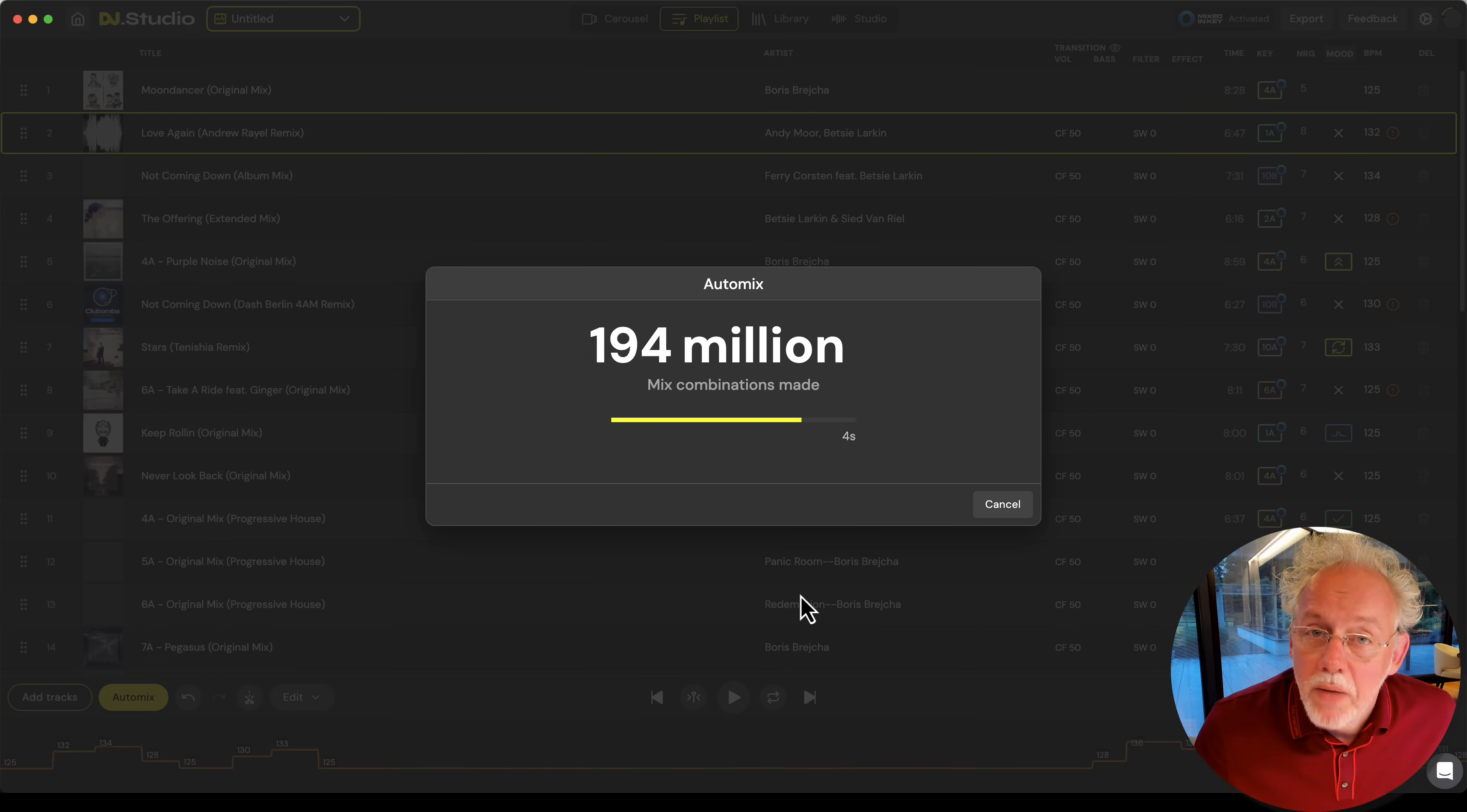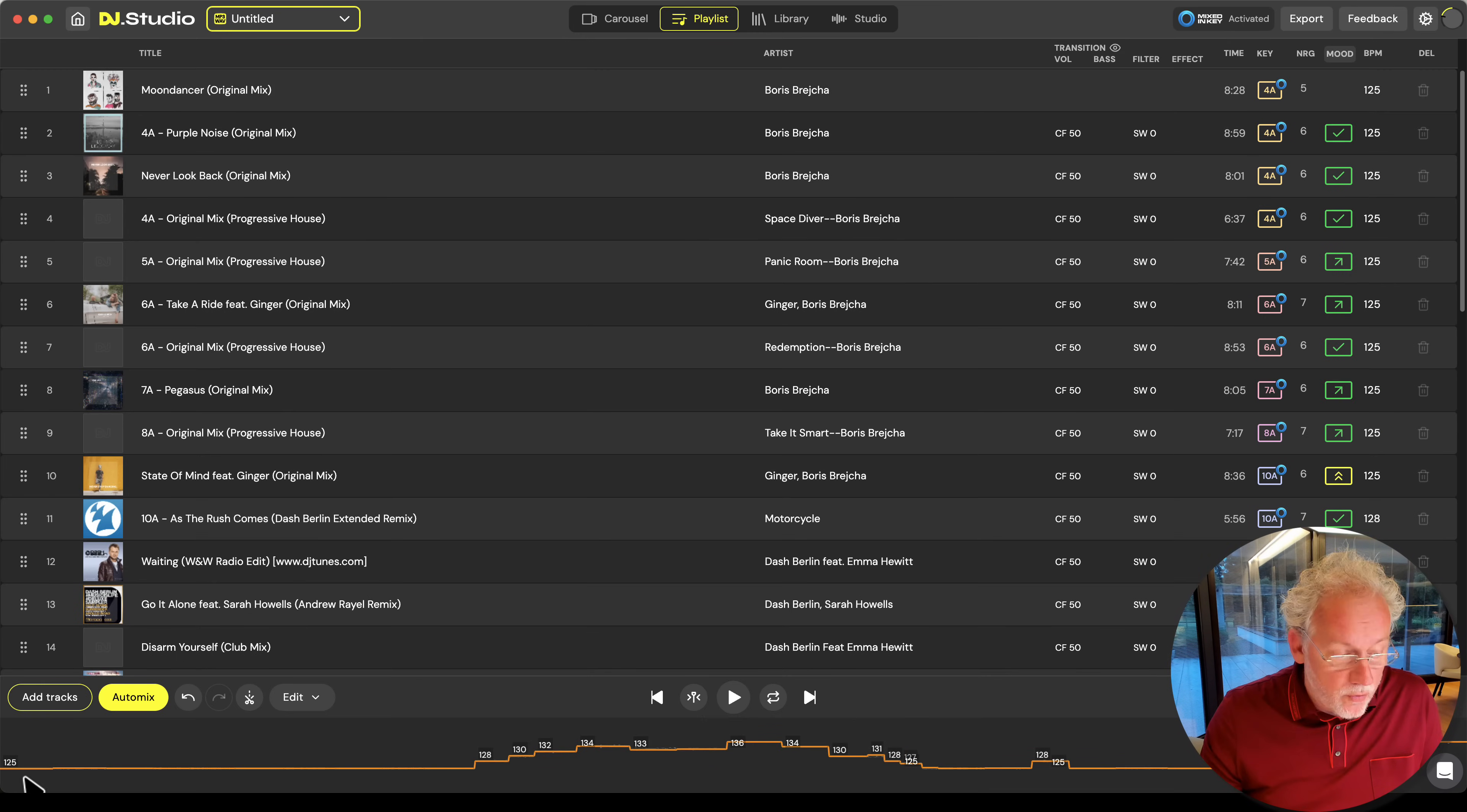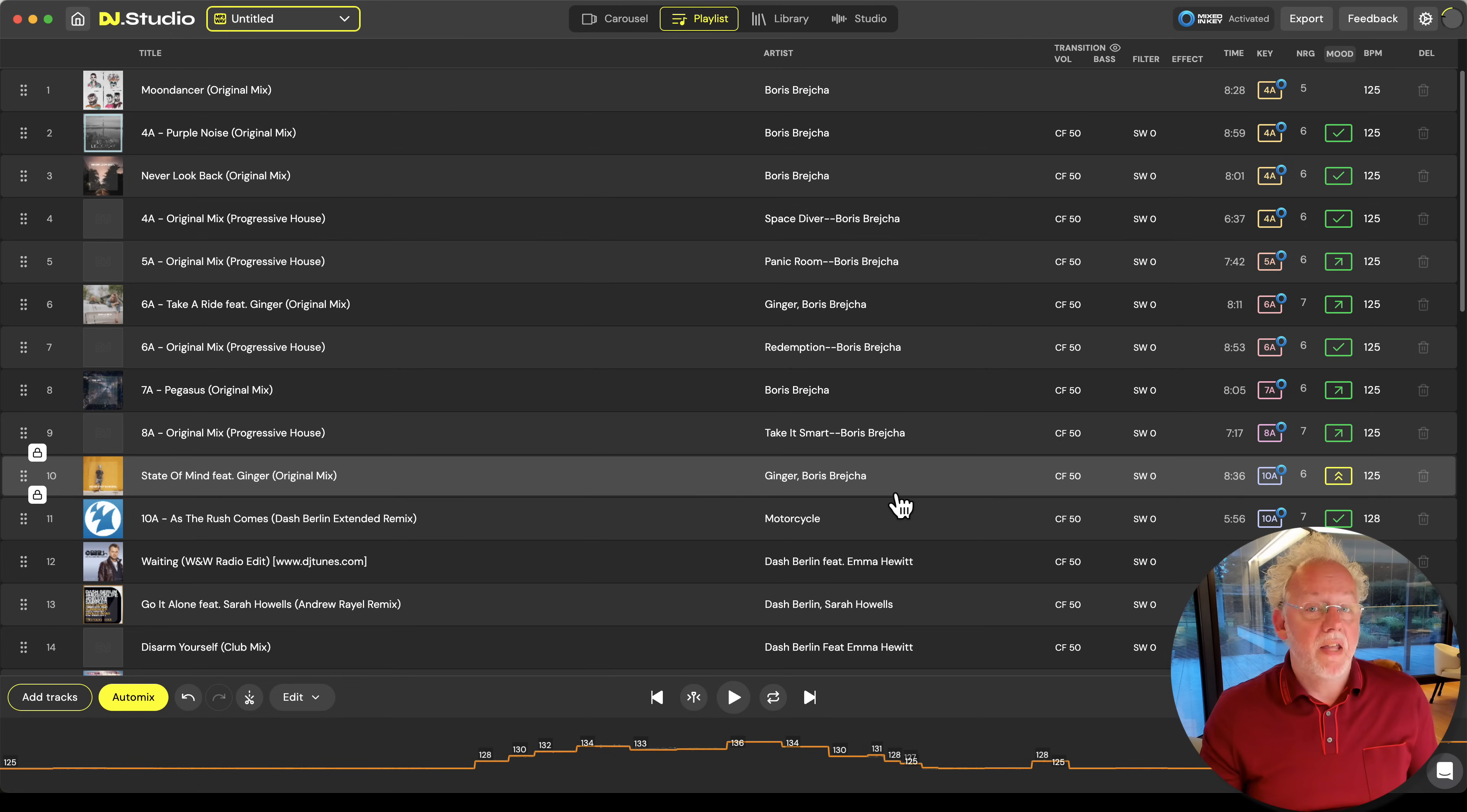So now we give the algorithm 15 seconds time to come up with the best possible solution. So in no time we made 250 million calculations. So now you see the ordering of your playlist. It starts with a 4a key in 125 and over here you see it stays in 125, goes up and then goes down a little and then it ends with 136 BPM. Perfect for my playlist.